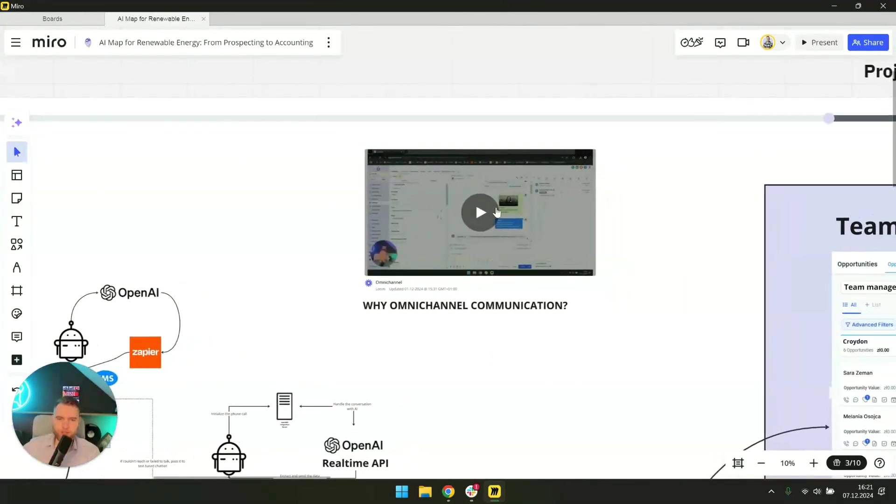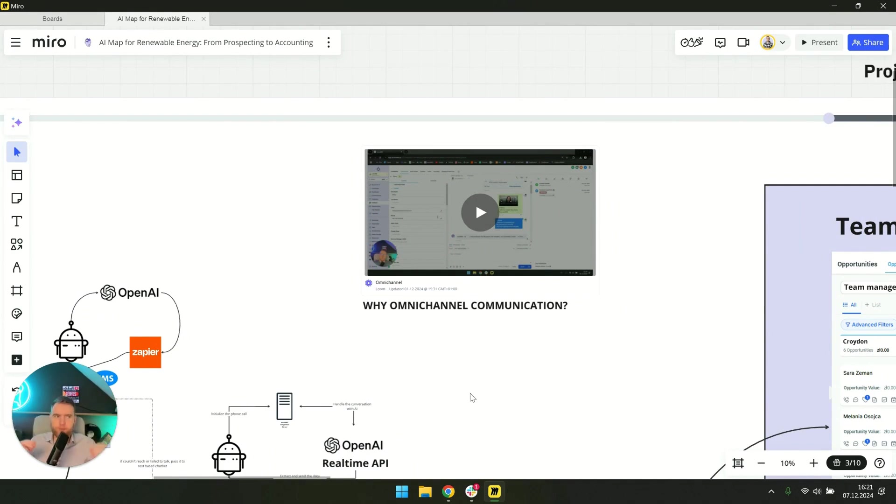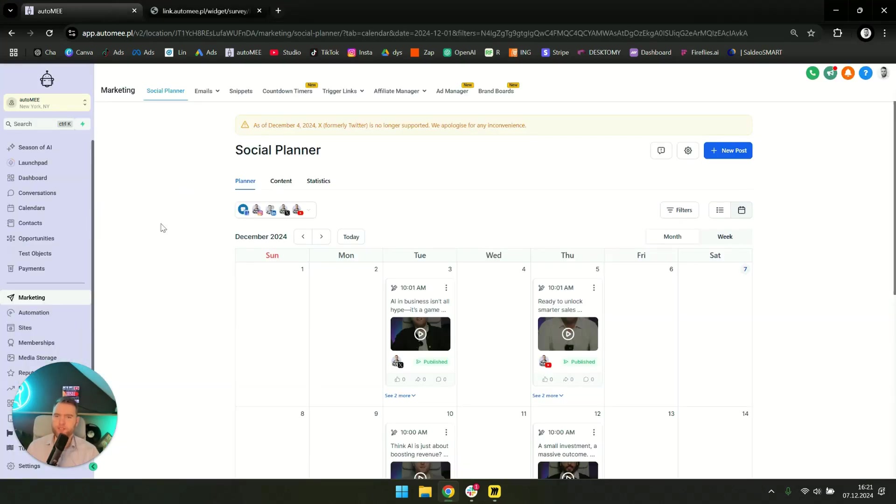Please take a look here for a brief explanation of what omnichannel communication is and why it's so important. It's about integrating all communication sources into one program.